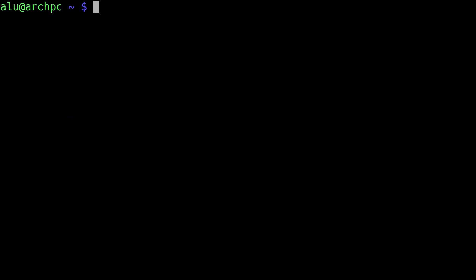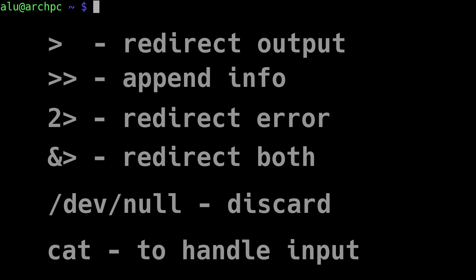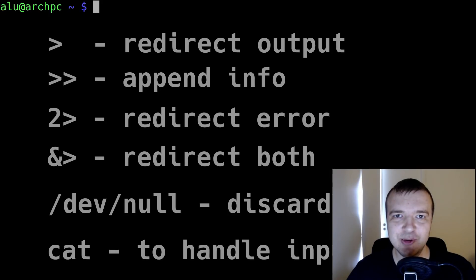To summarize: to redirect standard output, use the > sign. To append without overwriting, use >>. To redirect only error messages, use 2>. To redirect both standard output and error messages, use &>. To discard output entirely, redirect to /dev/null. To handle standard input, use the cat command — to view small files, create files, or concatenate many files together. Now you know how Linux handles input, output, and error messages, and you can redirect them the way you want. Thank you for watching.